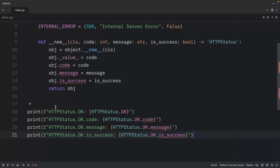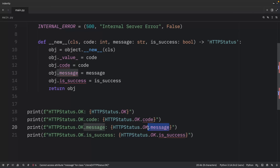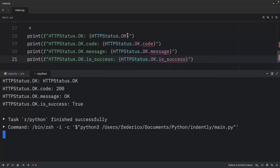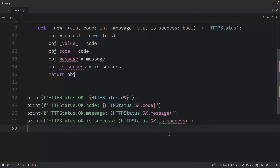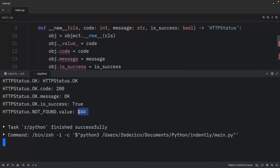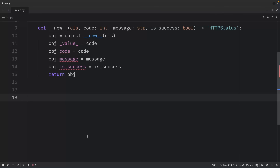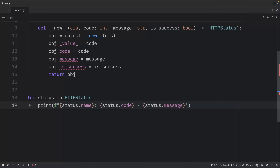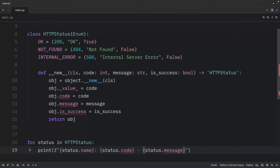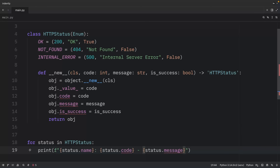We can use this by accessing `HTTPStatus.OK.code`, `HTTPStatus.OK.message`, and `HTTPStatus.OK.is_success`. The output gives us the enum, its code, message, and success flag. We can also access the `.value` attribute — for `NOT_FOUND` this returns 404. We can iterate over the enum, printing the name, code, and message for each status.